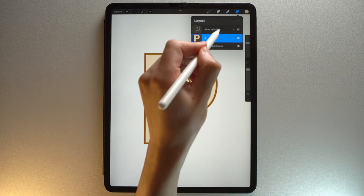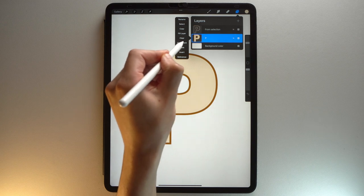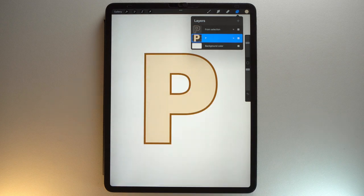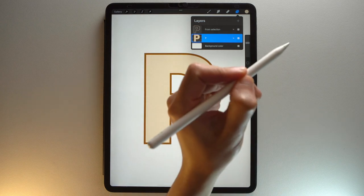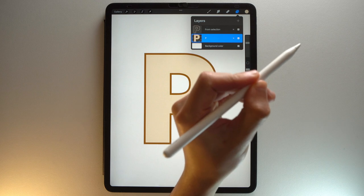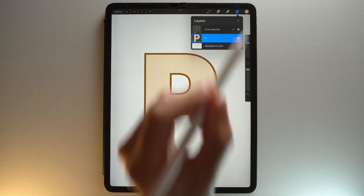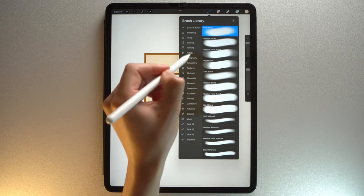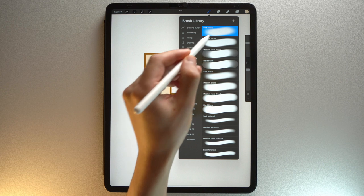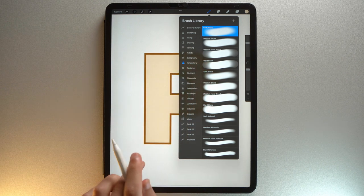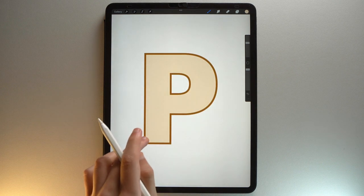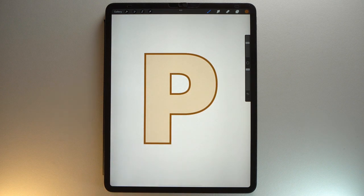Tap on your new layer, then tap Alpha Lock. If you want to learn more about Alpha Lock, I invite you to watch this video. Go to your brush library, Airbrushing Brush Set, and select the soft brush. Pick this color and use your brush on your letter.